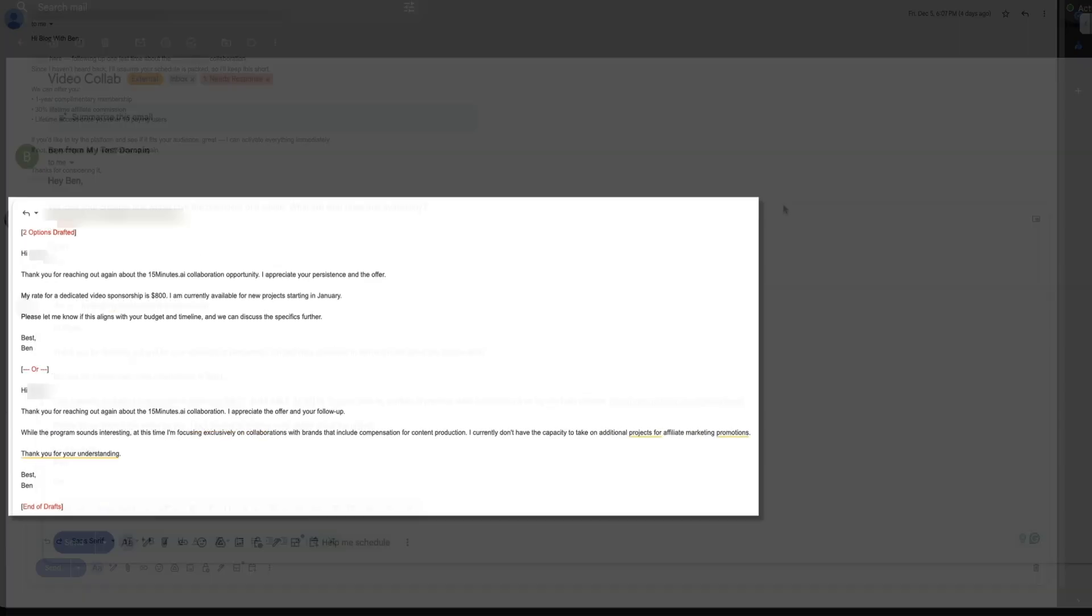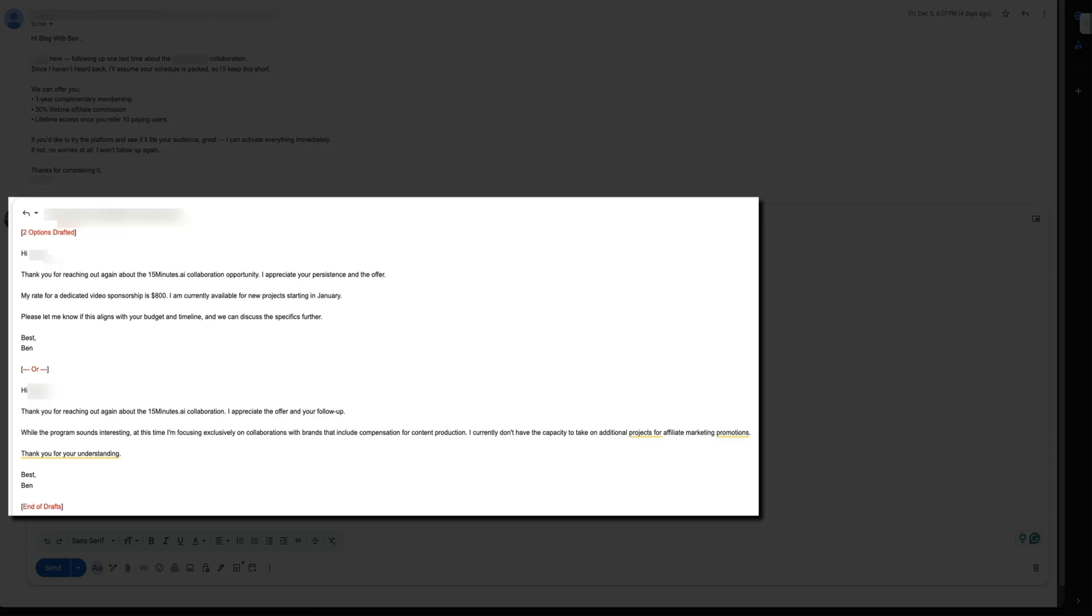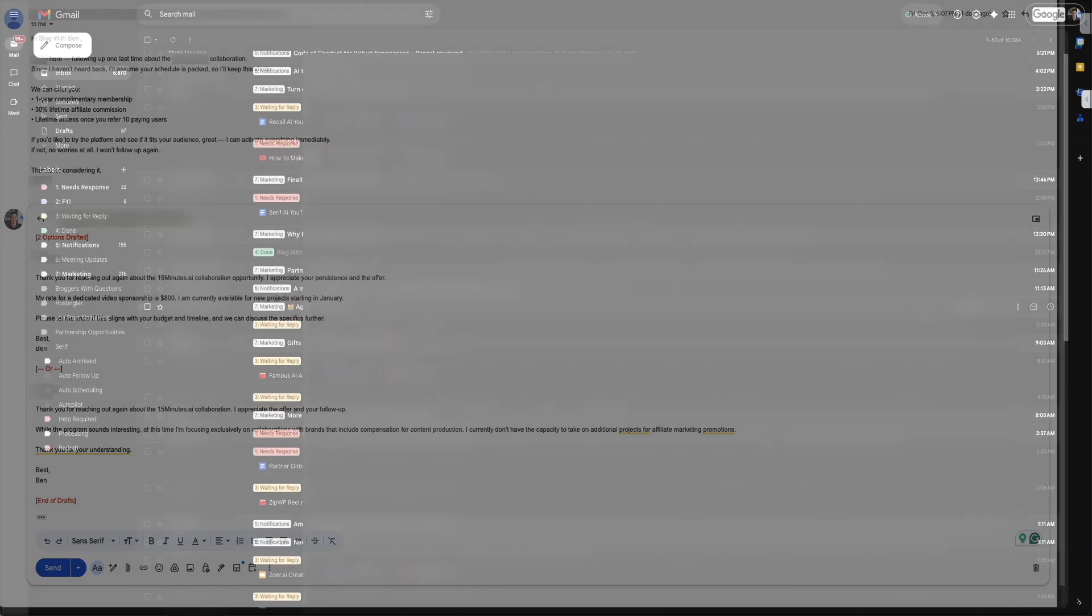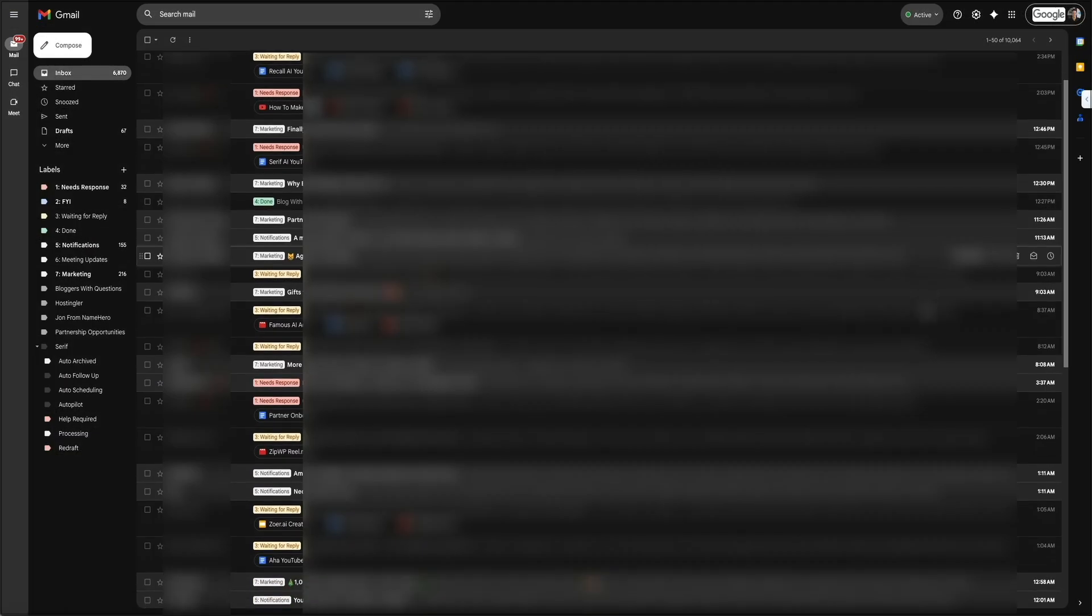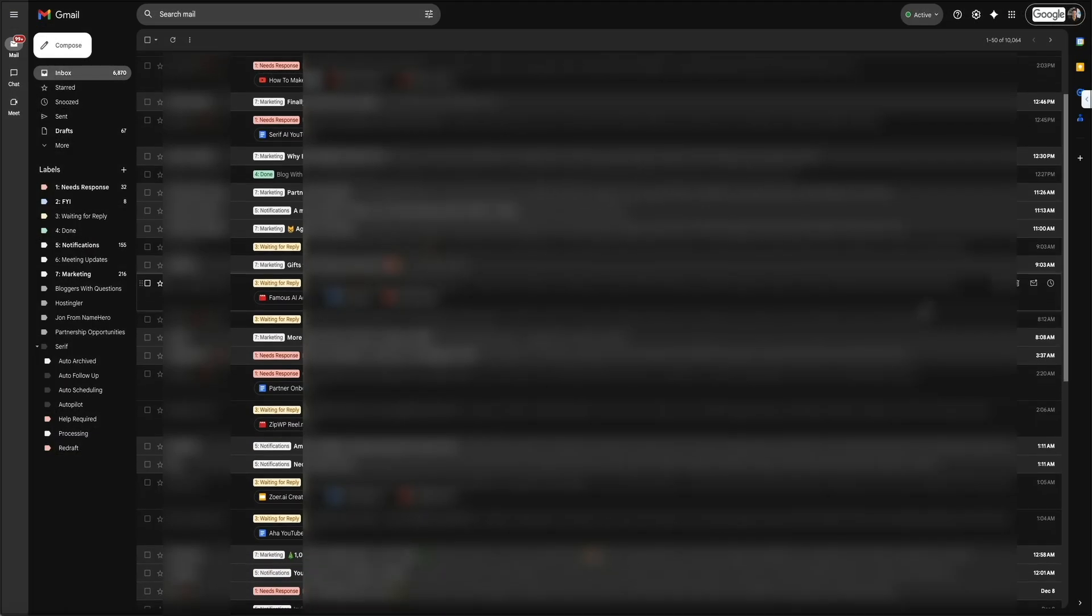Sometimes Serif will even give you multiple options to choose from. You might open an email and see two different drafts, each with a slightly different tone or approach. This is especially helpful for more important or nuanced conversations because you could quickly pick the version that feels right and then send it with one click. And in cases where Serif is confident about the content, the drafts are usually ready to send as they are. You can always edit them if needed, but most of the time they're solid and sound natural.